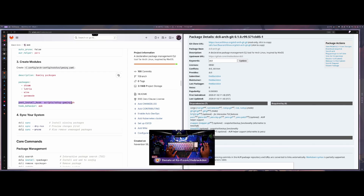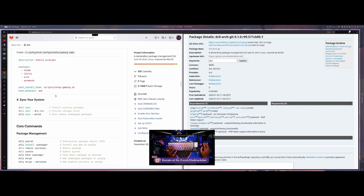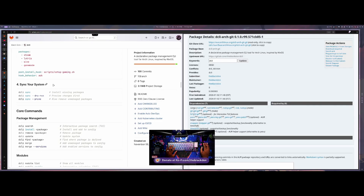There's also a post-install hook option, so you can run a script after packages have been installed. If you want additional things set up, you can create your own script and run it after the hook. You can also change the hook behavior — sometimes you don't want the script to run every time. So you can set it to ask every time, run once, or never run again.